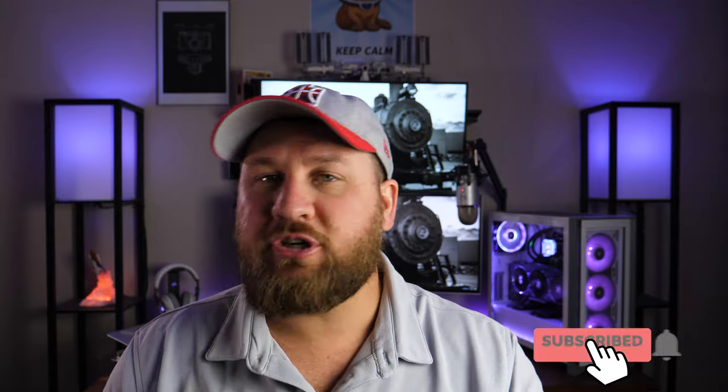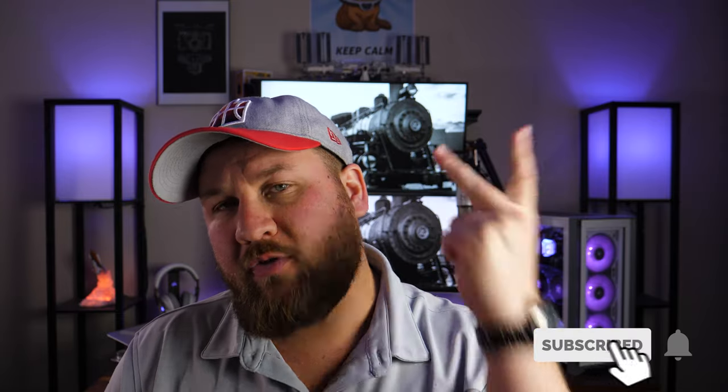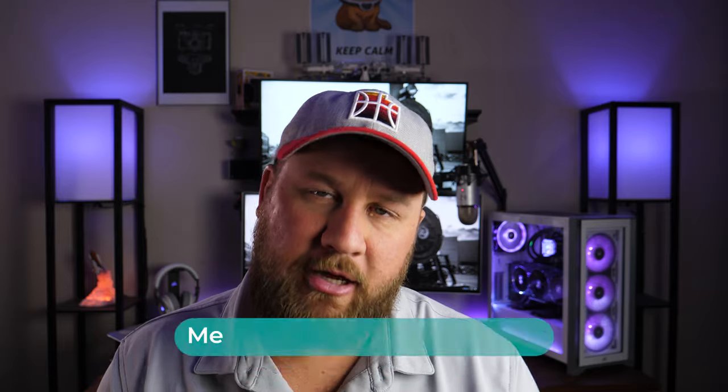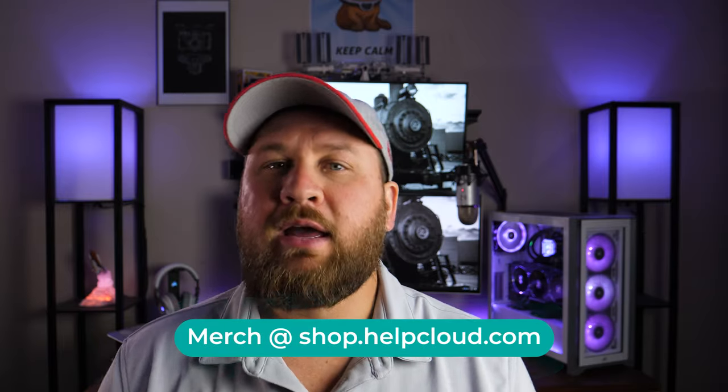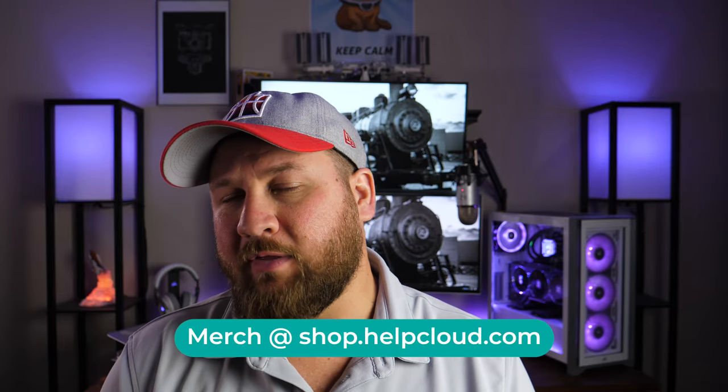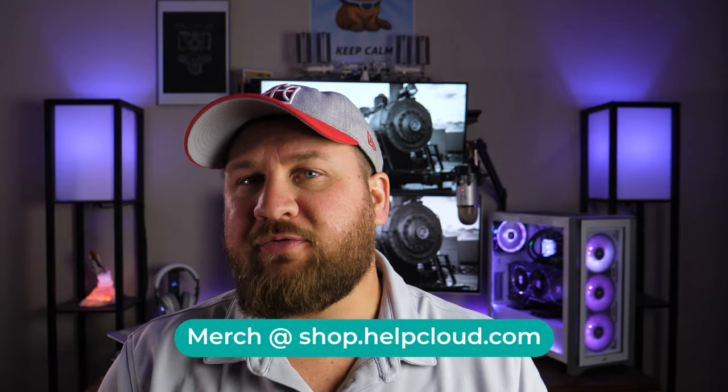Once again, thanks for watching. If you got something out of it, be sure to like, share, and of course, subscribe. If you want to help us out in other ways, head on over to shop.helpcloud.com. Got a lot of cool merch that you can check out over there. Thanks again for watching. Thanks again for your support and we will see you on the next one. Peace.